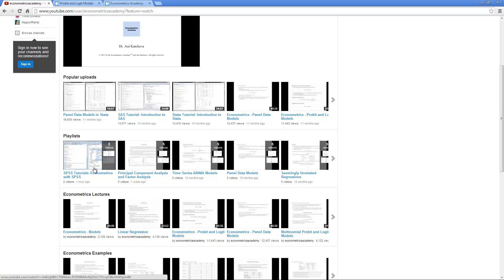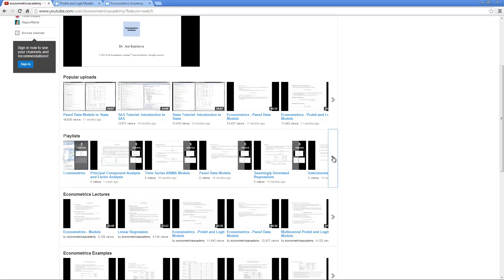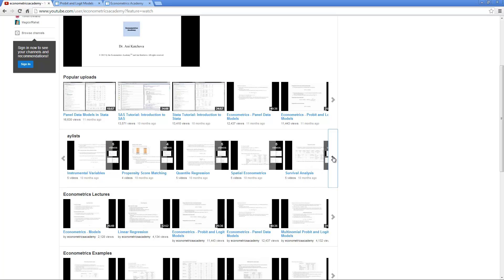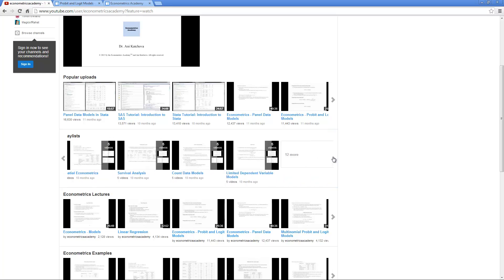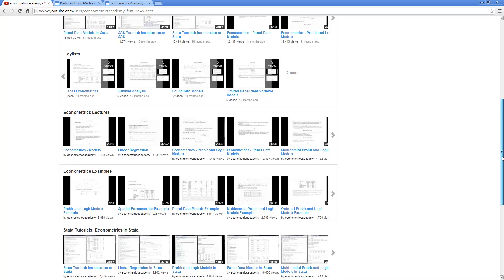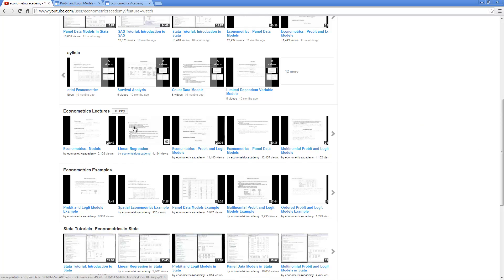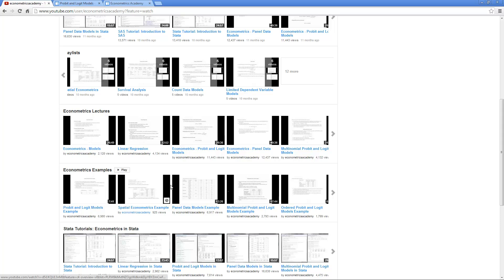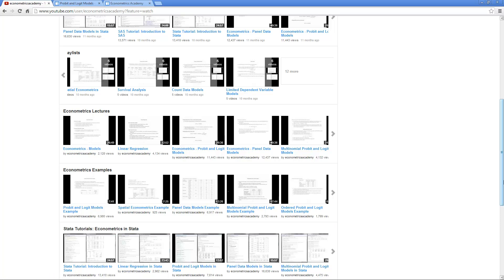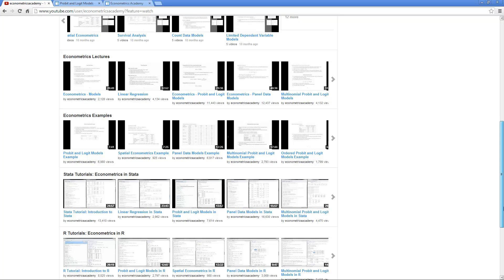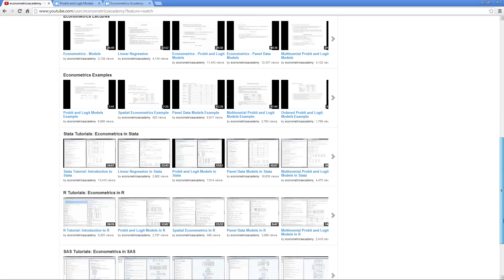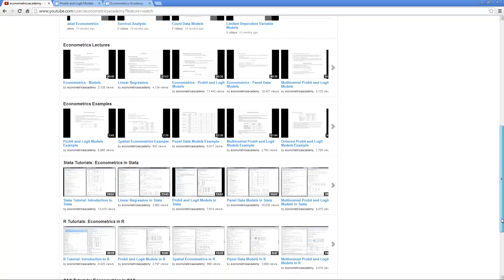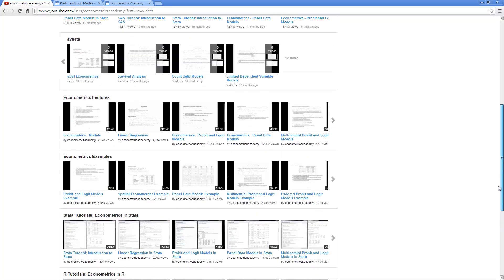Then there's several playlists. You can go down and choose which playlists you want to watch. You can watch the Econometrics lectures, all the lectures combined together, all the examples combined together, all the STATA tutorials, R tutorials, and SAS tutorials combined in playlists.